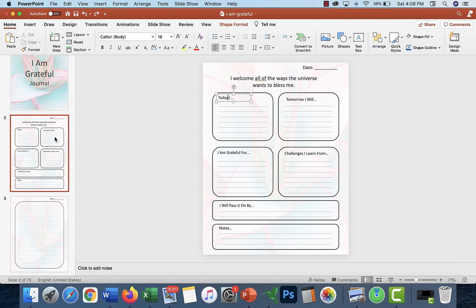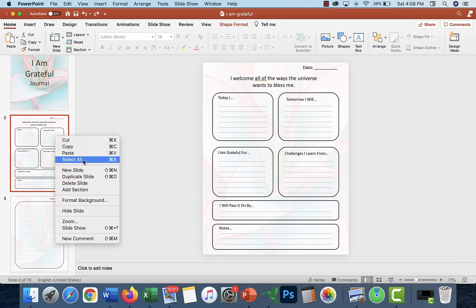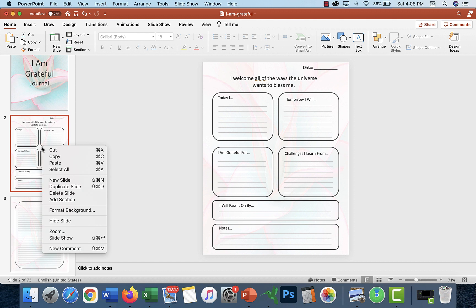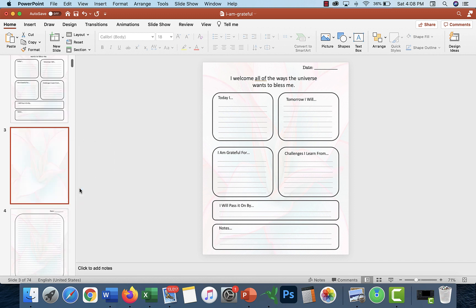If you want to change the prompts to be different on each page, just make yourself a template and then duplicate it over and over again. How you duplicate a slide is, you go to the slide, right-click on your mouse, and go duplicate slide.